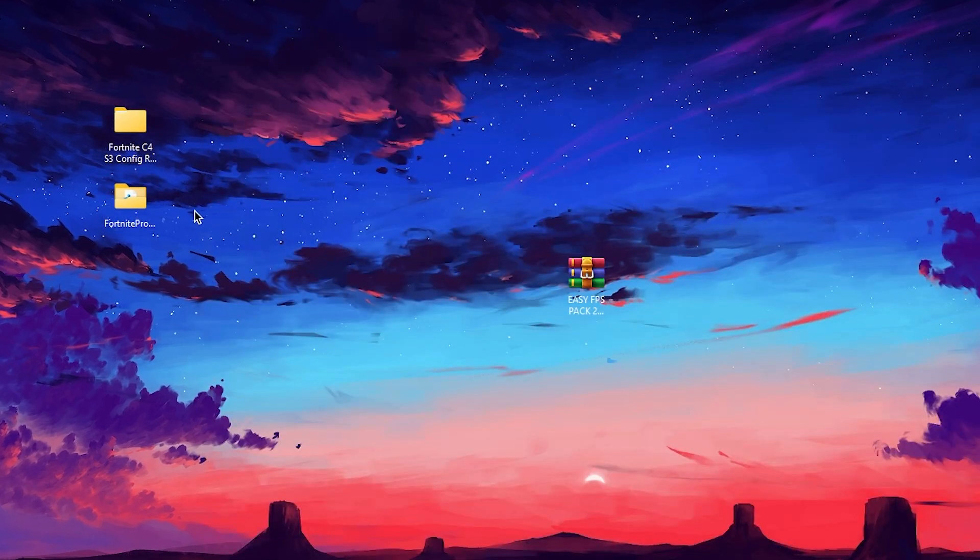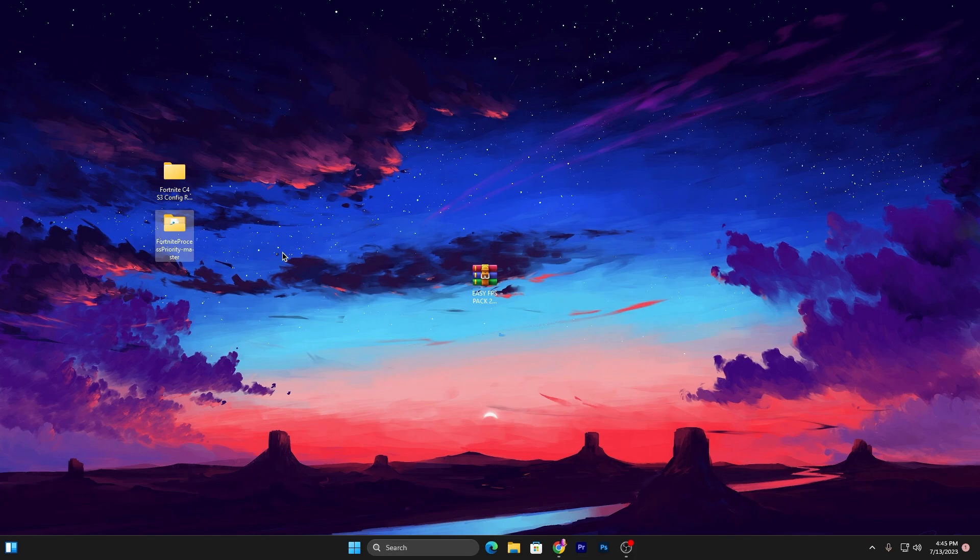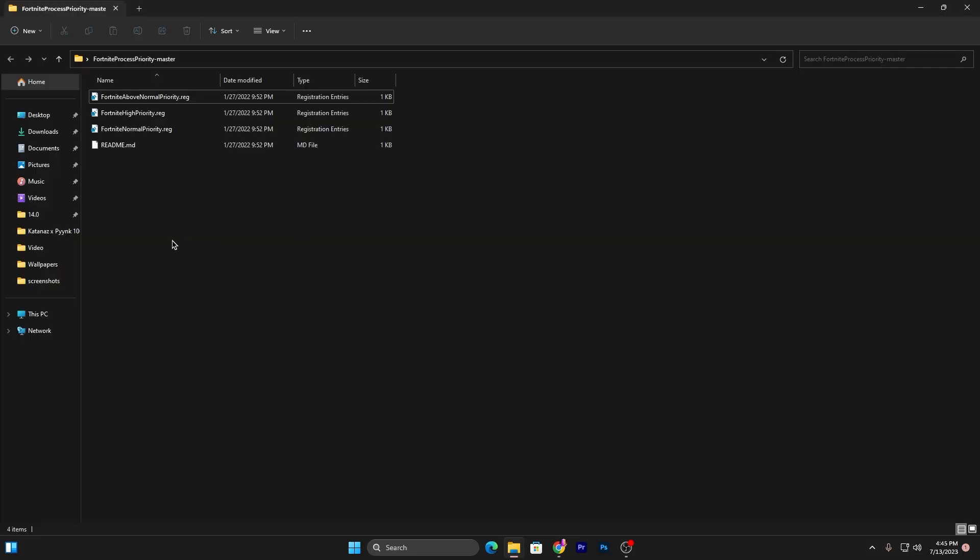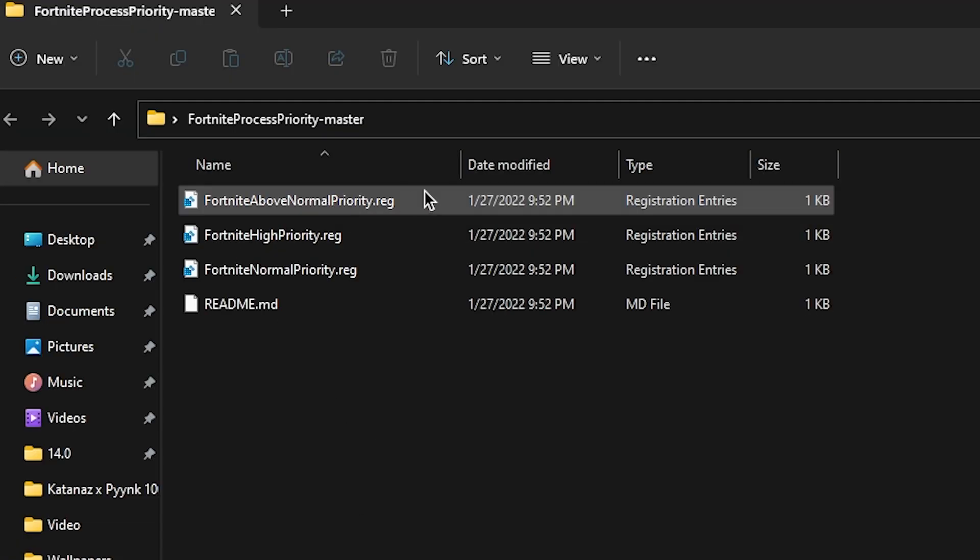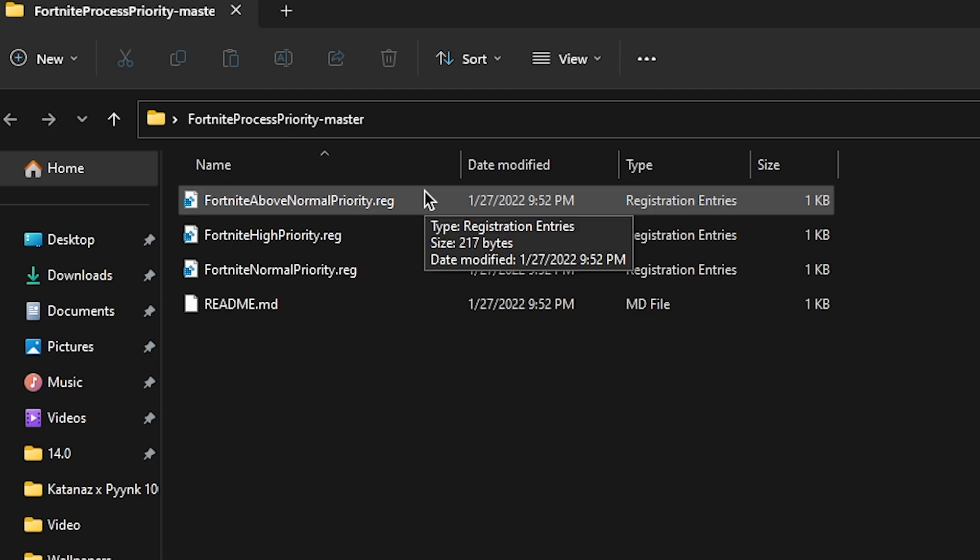In the first step you'll find Fortnite Priority, which is basically for adjusting your Fortnite priority for Windows, your CPU, GPU, and RAM. Open up this folder and inside you'll find Above Normal Priority Fortnite, High Priority Fortnite, and Normal Priority Fortnite.